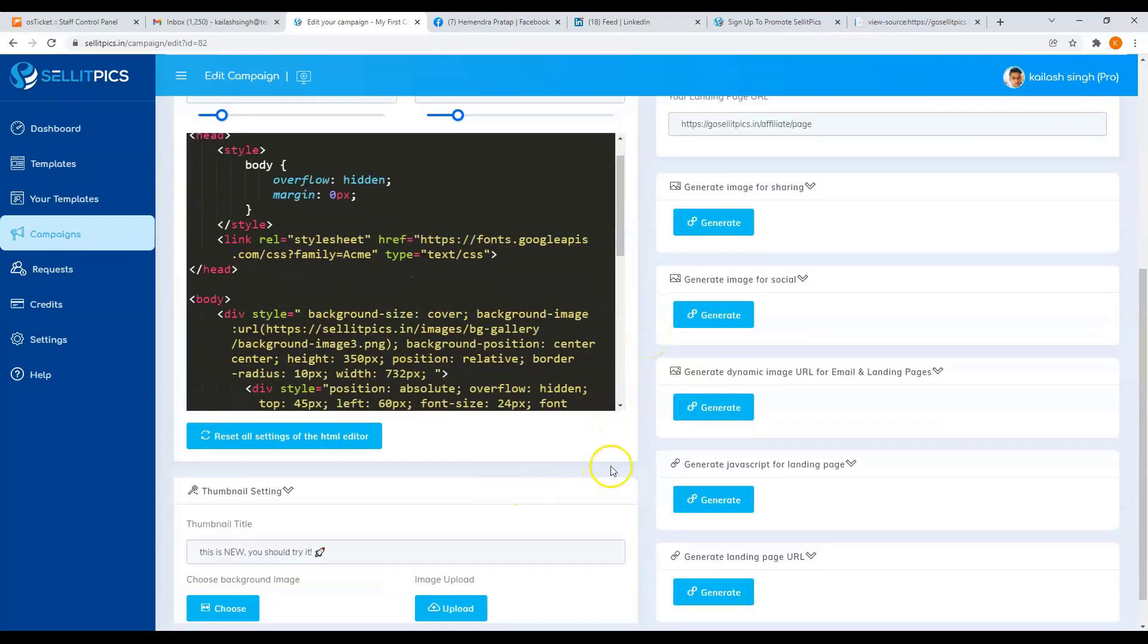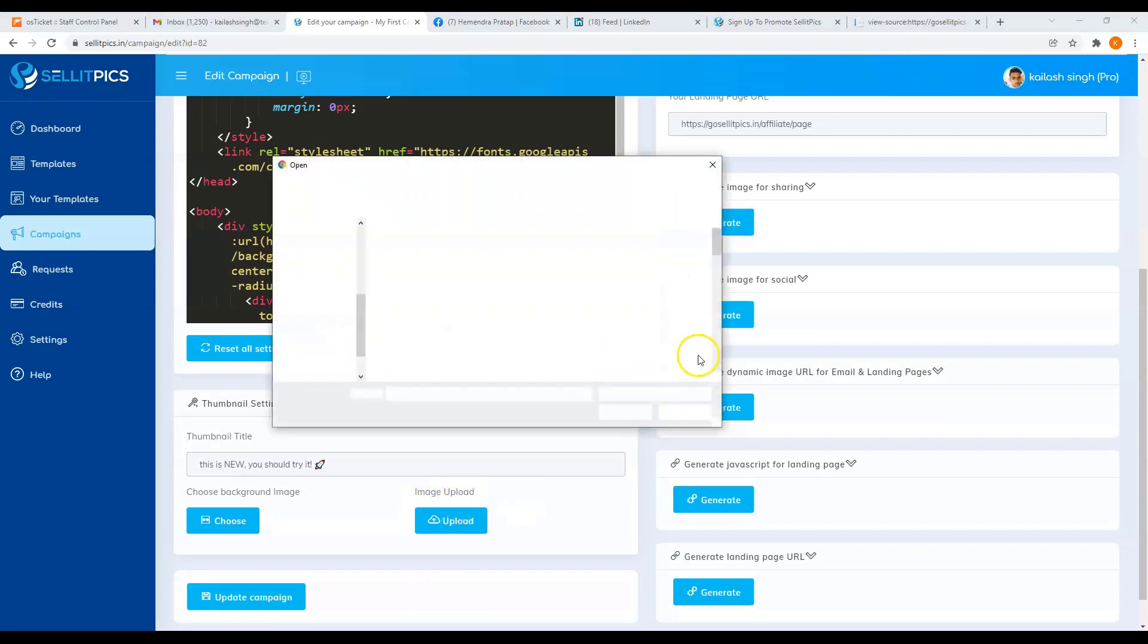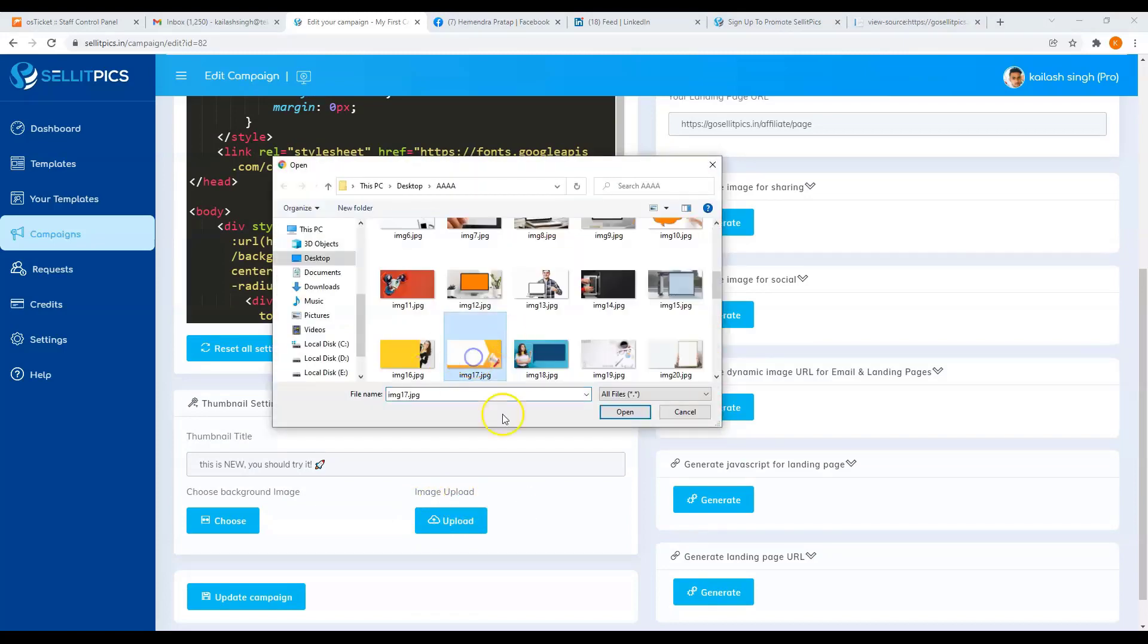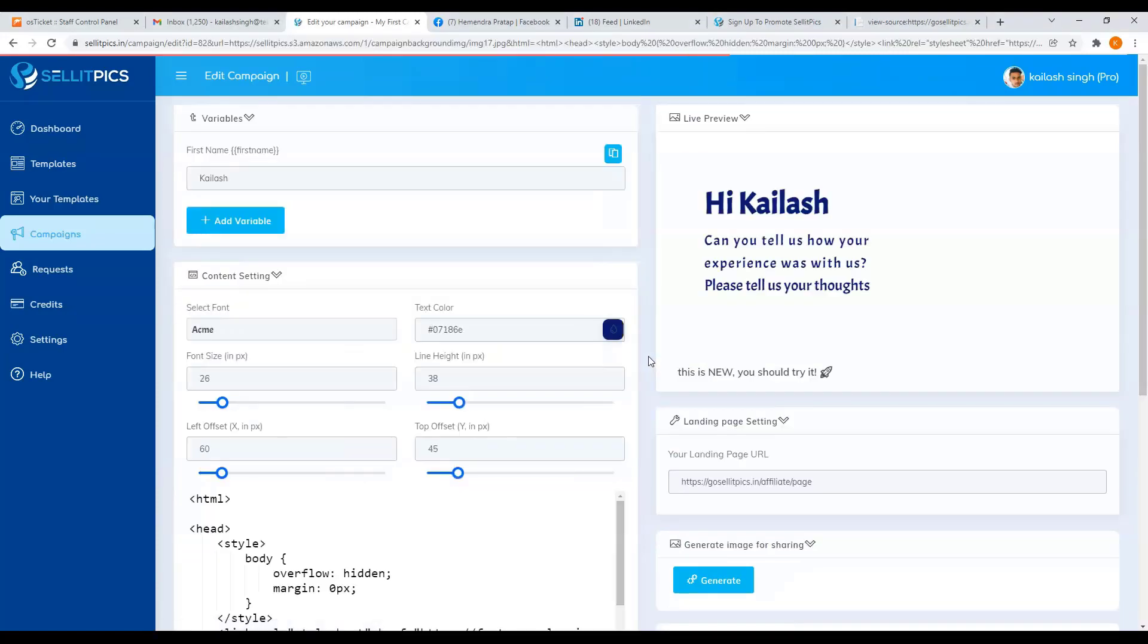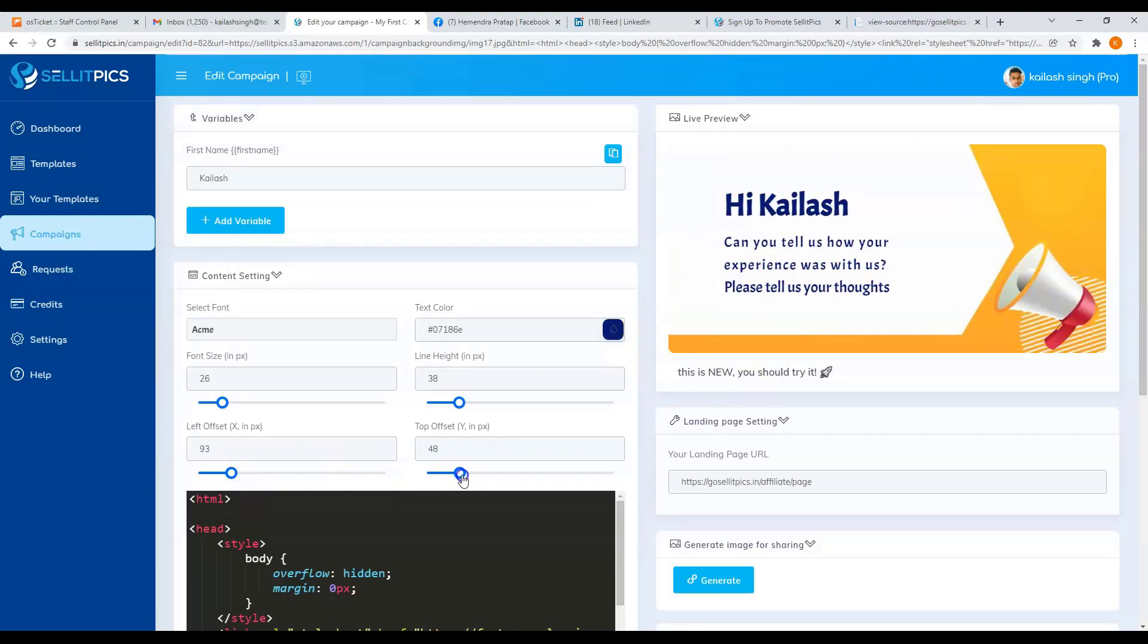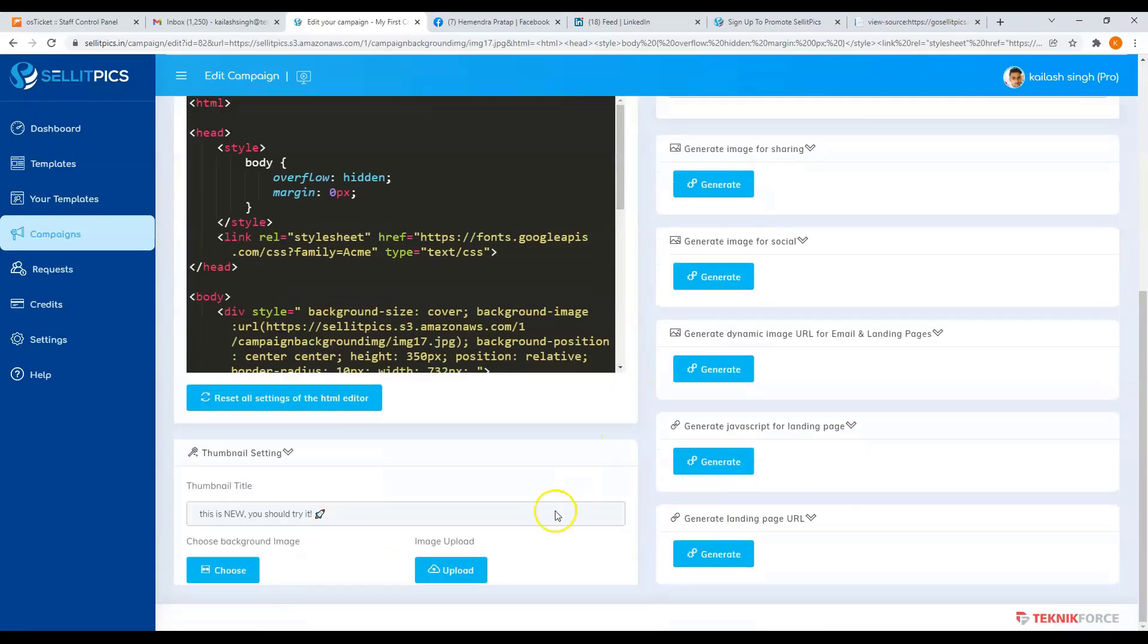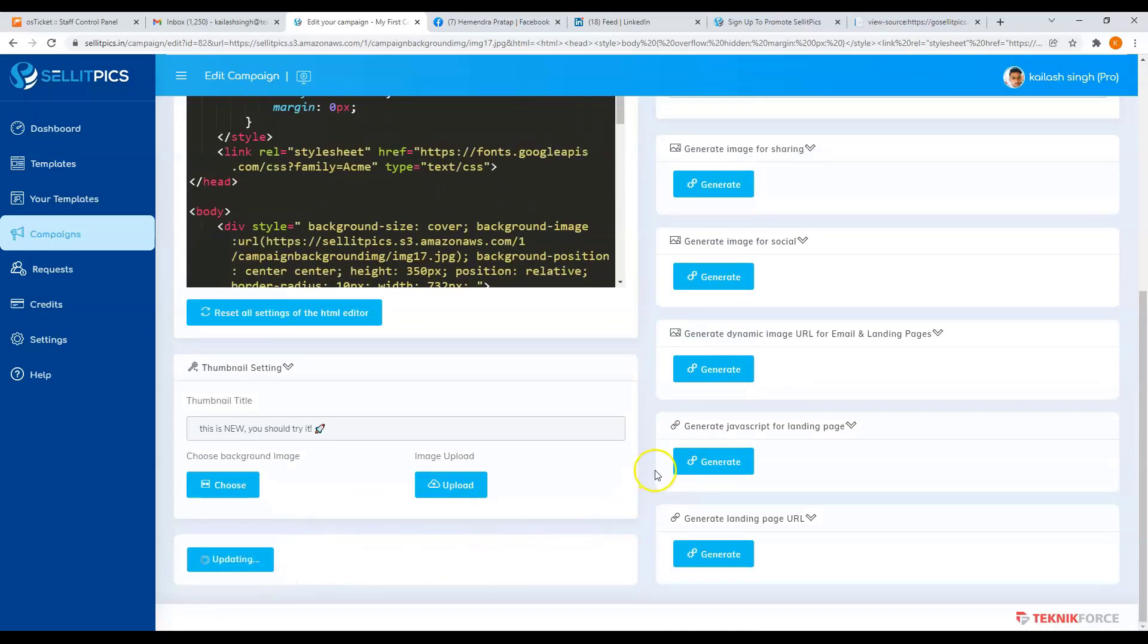If in case you have your own image, you can upload it here. Just click on the upload button, choose your file. Then it will be added to your live preview. Once again, you can modify your text depending on your liking. Just don't forget to update your campaign.